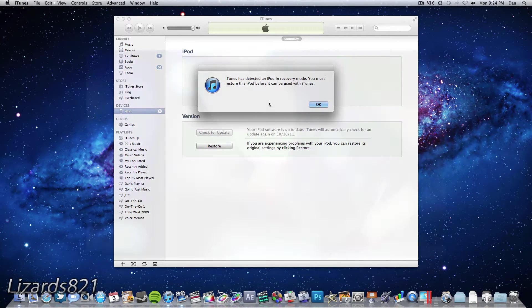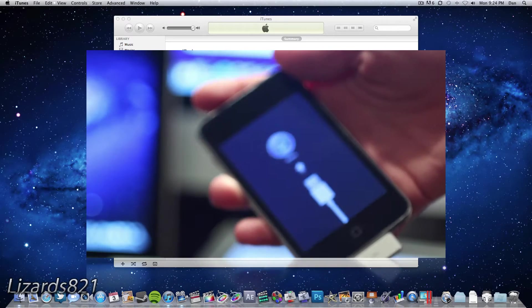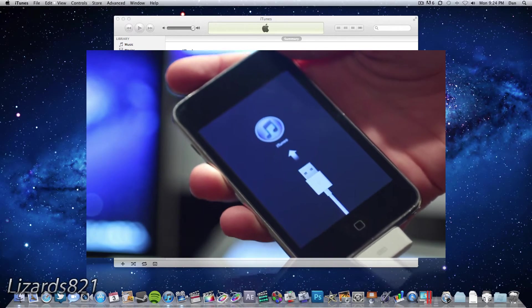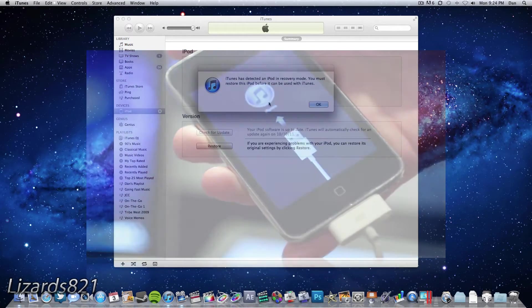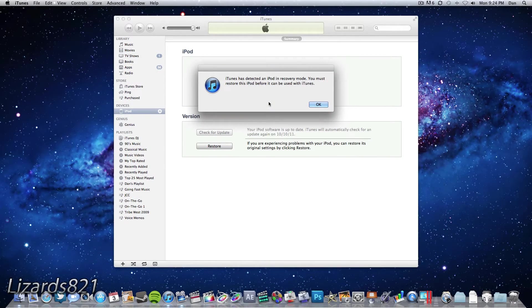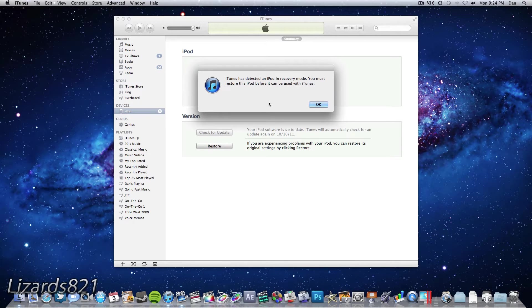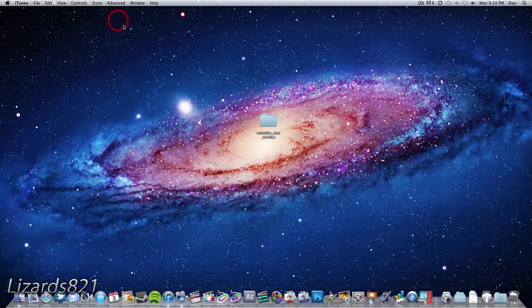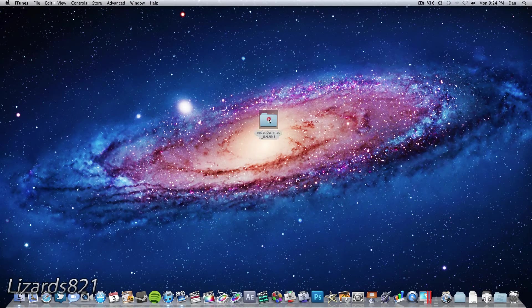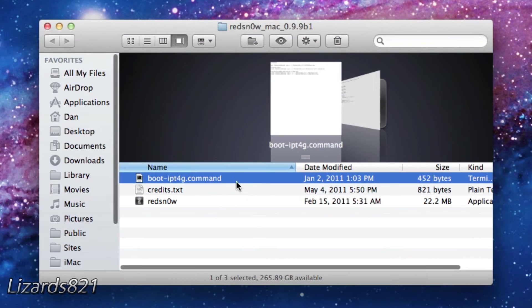As you can see, my iPod Touch here is in recovery mode and iTunes has also indicated that it is in recovery mode due to the fact that I have gotten Error 1015 in iTunes. So what we can go ahead and do is dismiss that message and close out iTunes and then open up Red Snow.